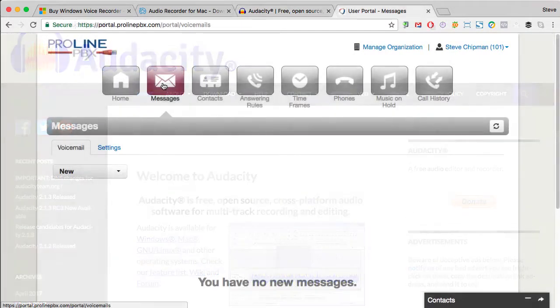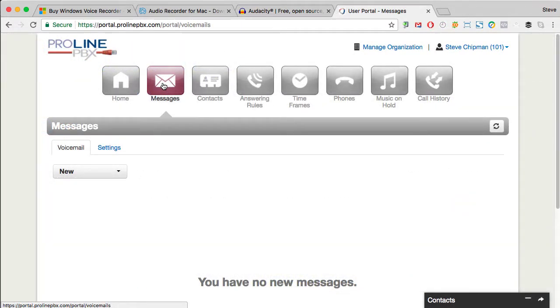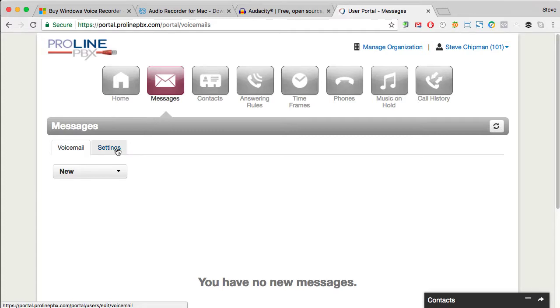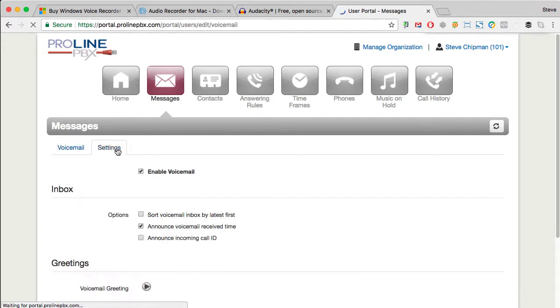Once you've recorded and saved a greeting, click on Messages in the Proline PBX portal. Then click on the Settings tab. Make sure that Voicemail is enabled.